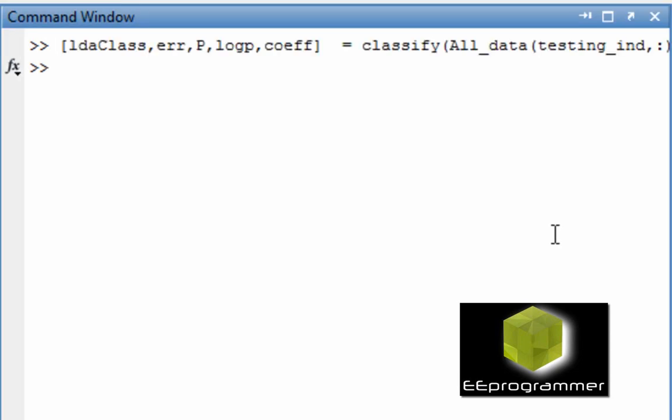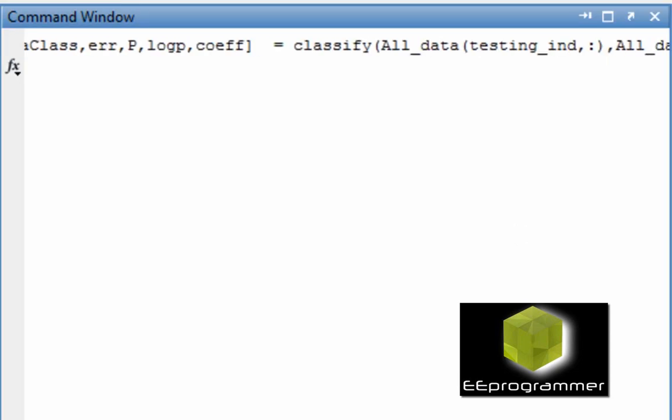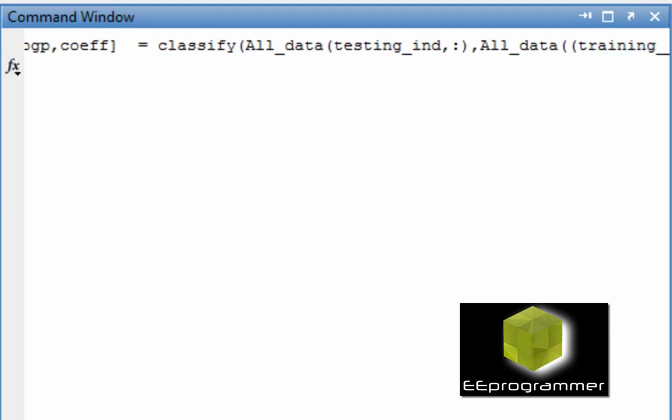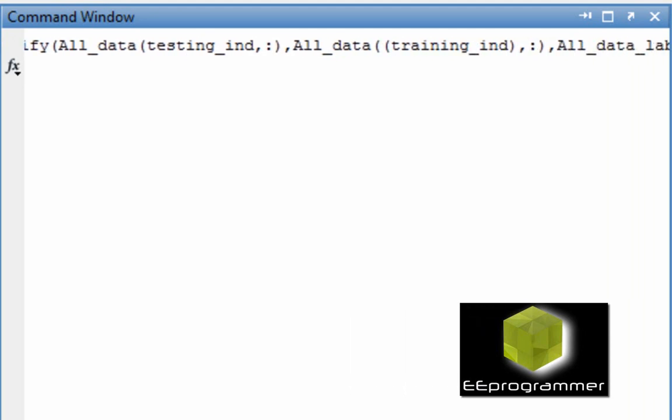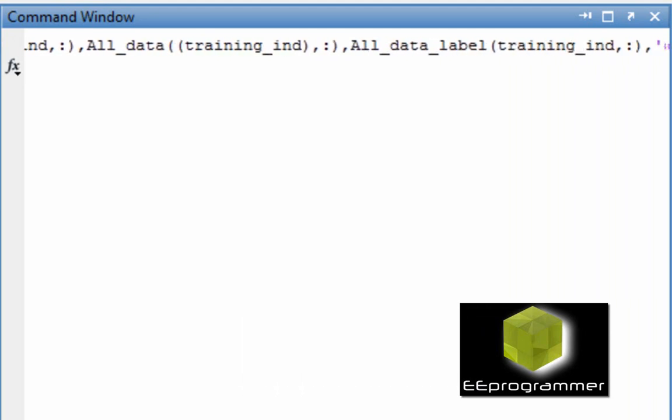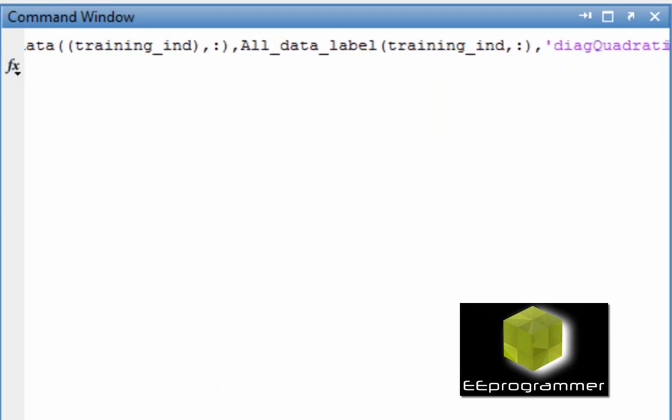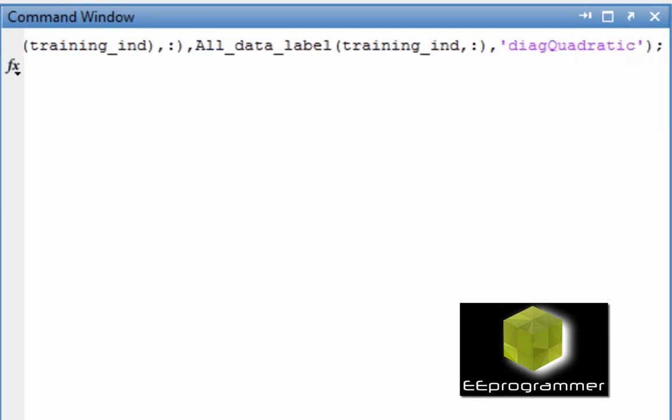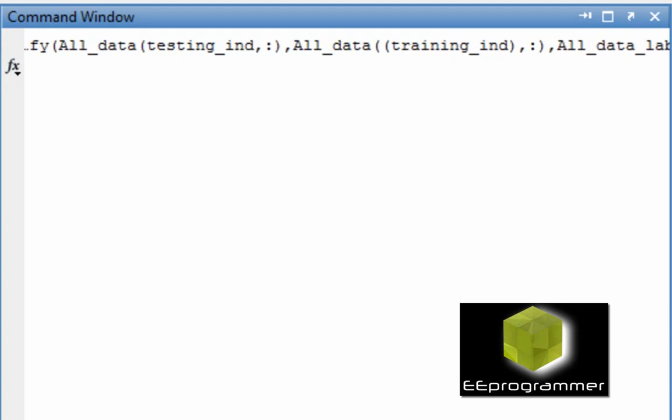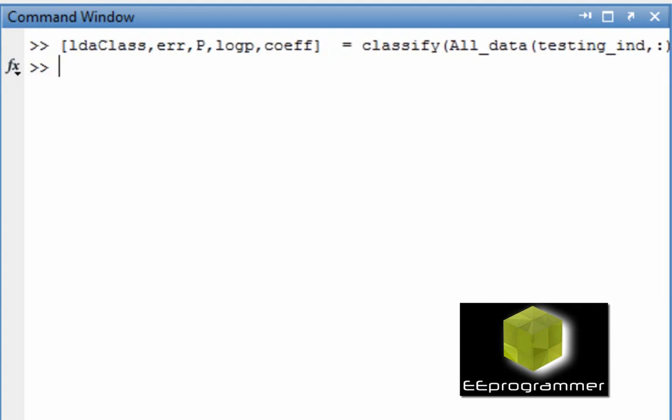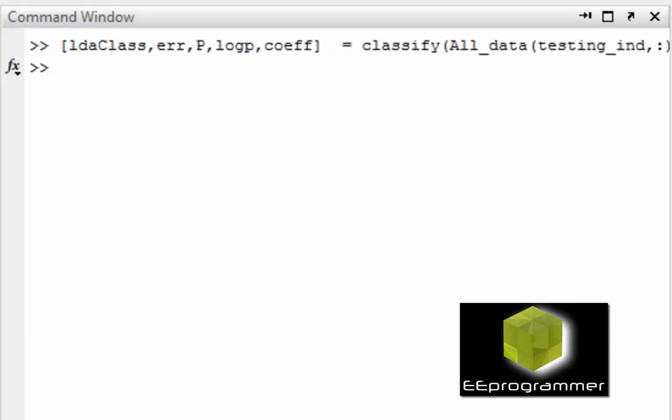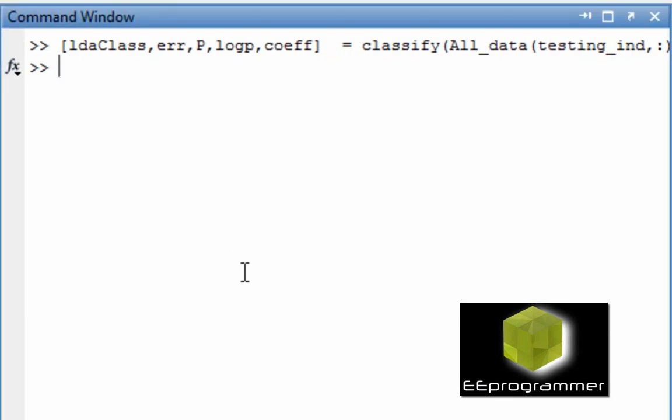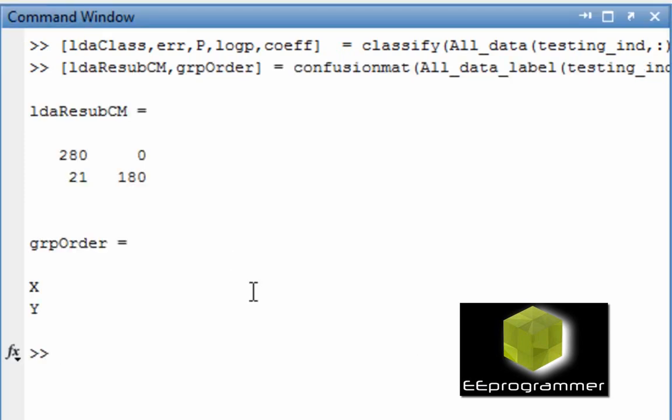We do the same. Use the same function. But the only thing we are going to change is the last input. We put in the quadratic label. We do the confusion matrix again. Well, you can see there are much better results already.